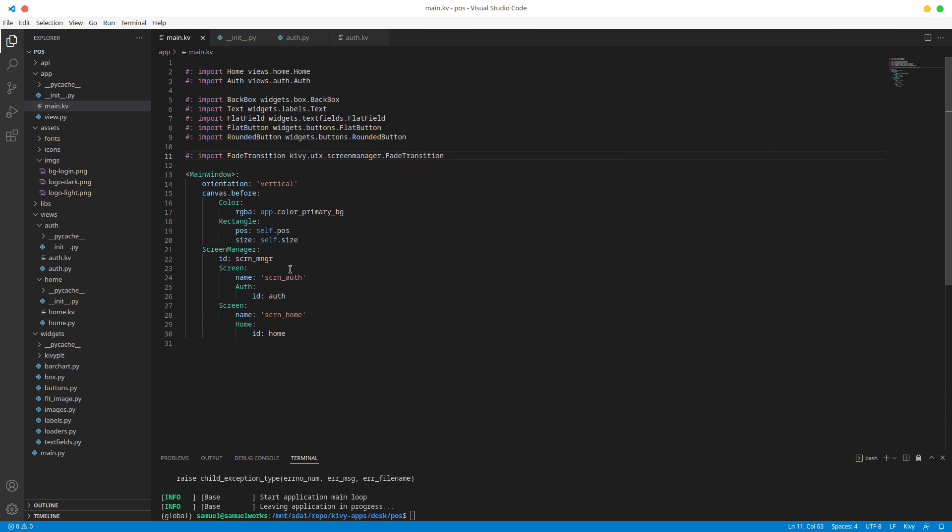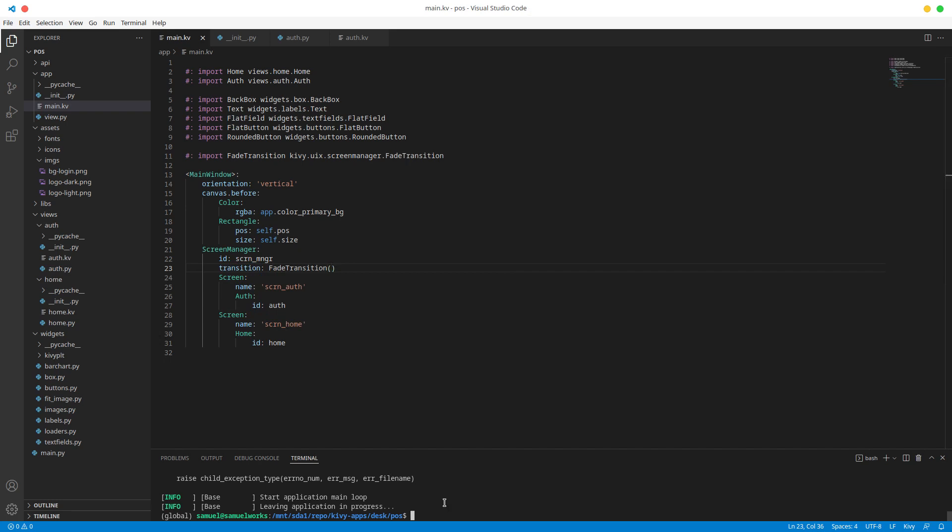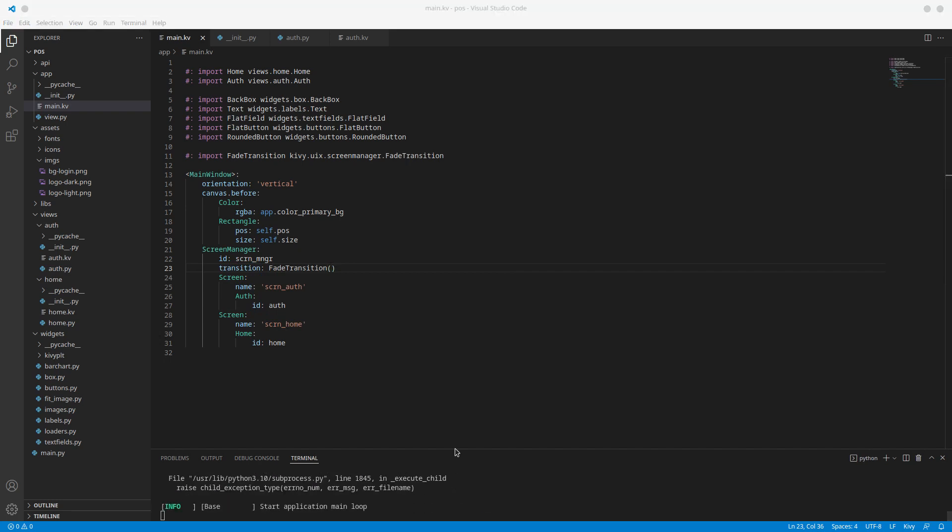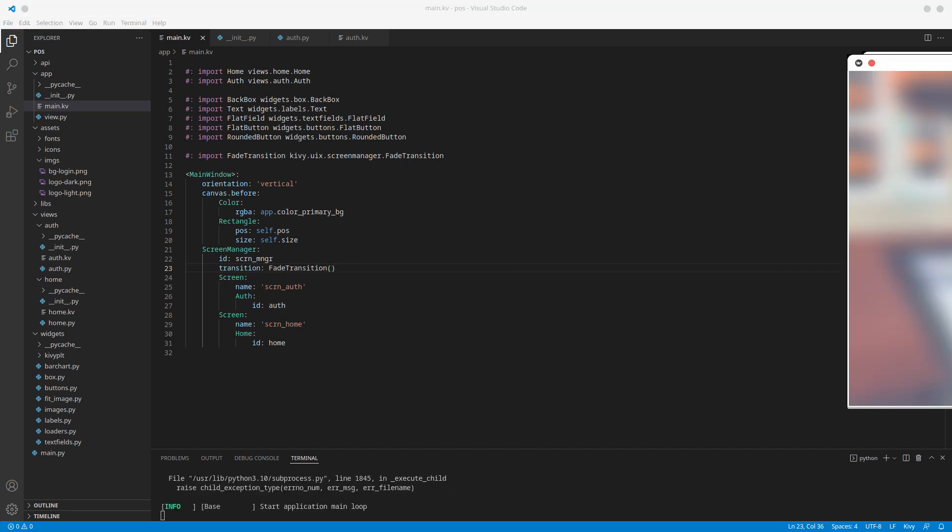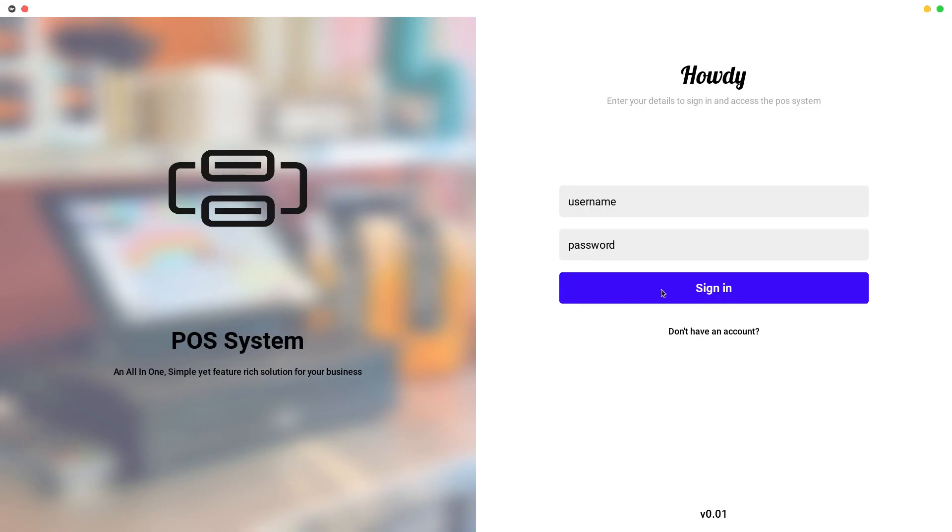And what I'm going to do is I'm going to change my transition here to that fade transition. So now it's not going to slide. It's just going to basically fade to the home screen. Like that. That's it.